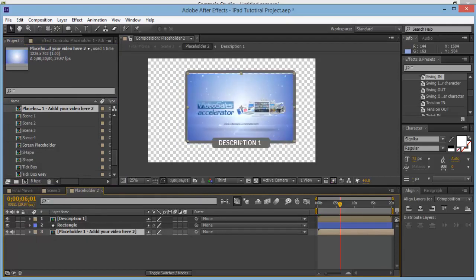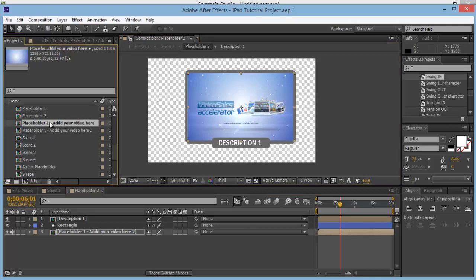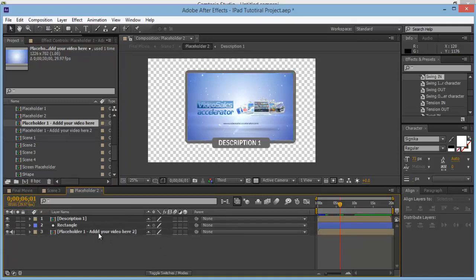Position that. The reason we're doing this is because if we don't duplicate this one, Placeholder 1 will be in each of the placeholders and the same video will be playing — we won't be able to have three separate videos. This allows us to have a separate folder so we can add a different video onto each.